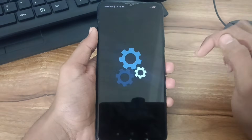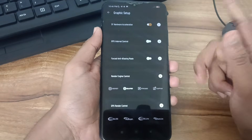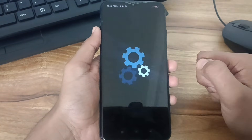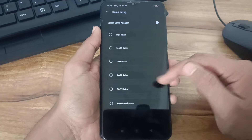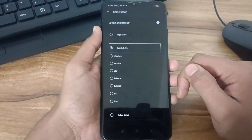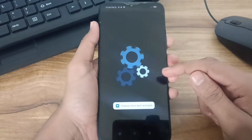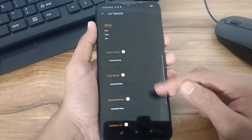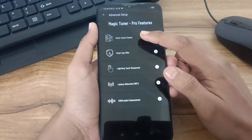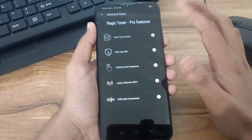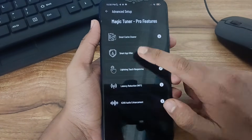After render engine control, we will get GPU render control. Here you must select OpenGL. Then go back and go to game settings. Here you have to select OpenGL native and select balanced or balanced plus. Select balanced for better gameplay — don't select HD plus because it will cause lag. After that, go back and select advanced settings. This is a premium feature, so you need to watch ads to use it. You can also buy the premium. By watching ads, you can apply all this before playing a game, so your gaming performance will be better.